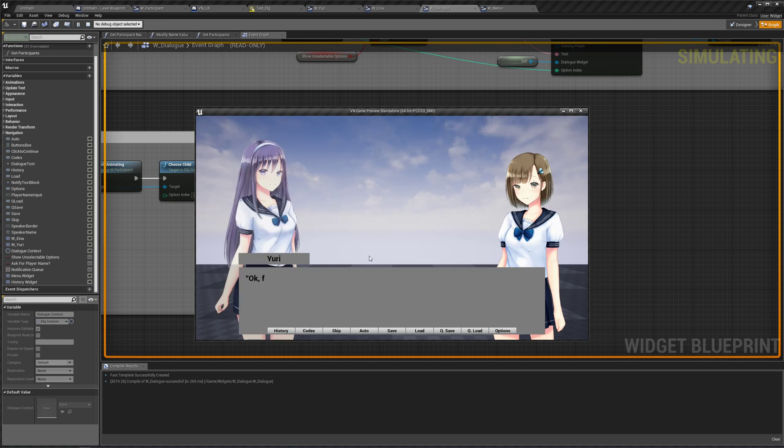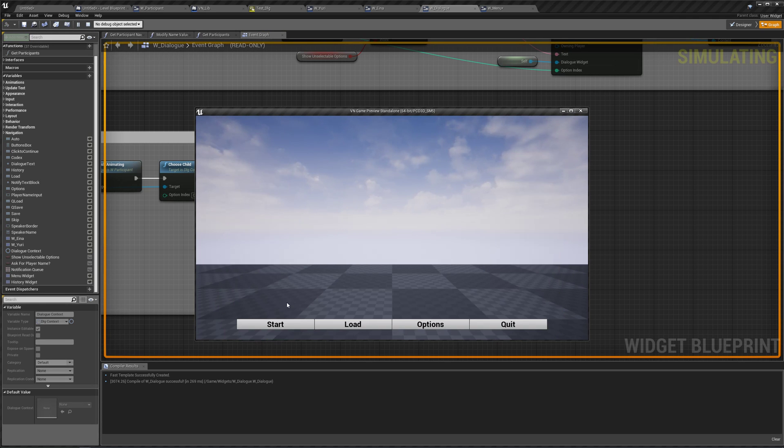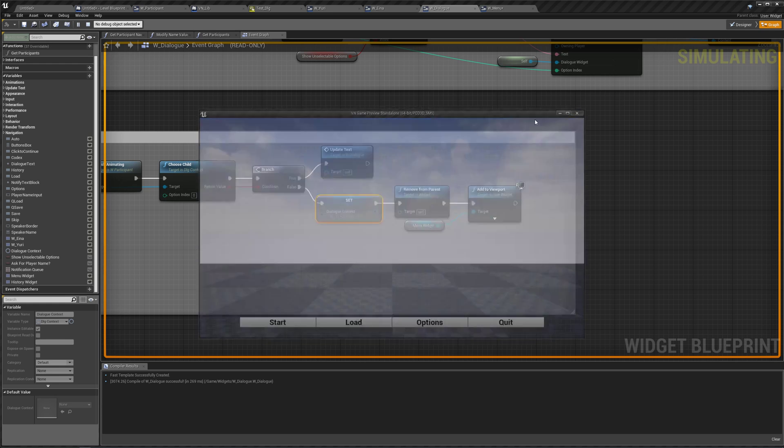And we are back to the main menu with the buttons appropriate for the main menu. Alright.